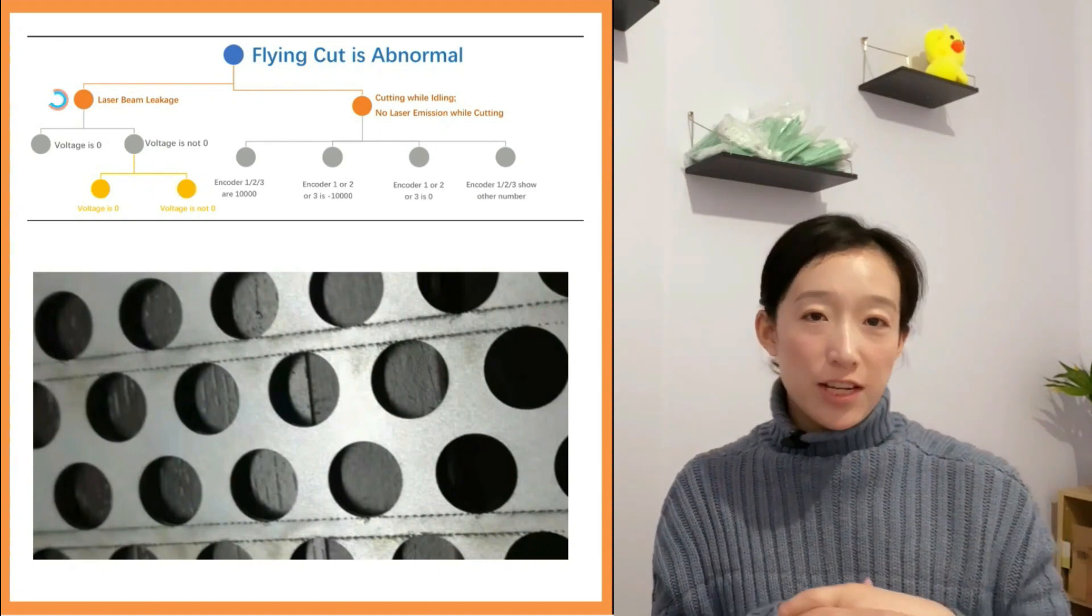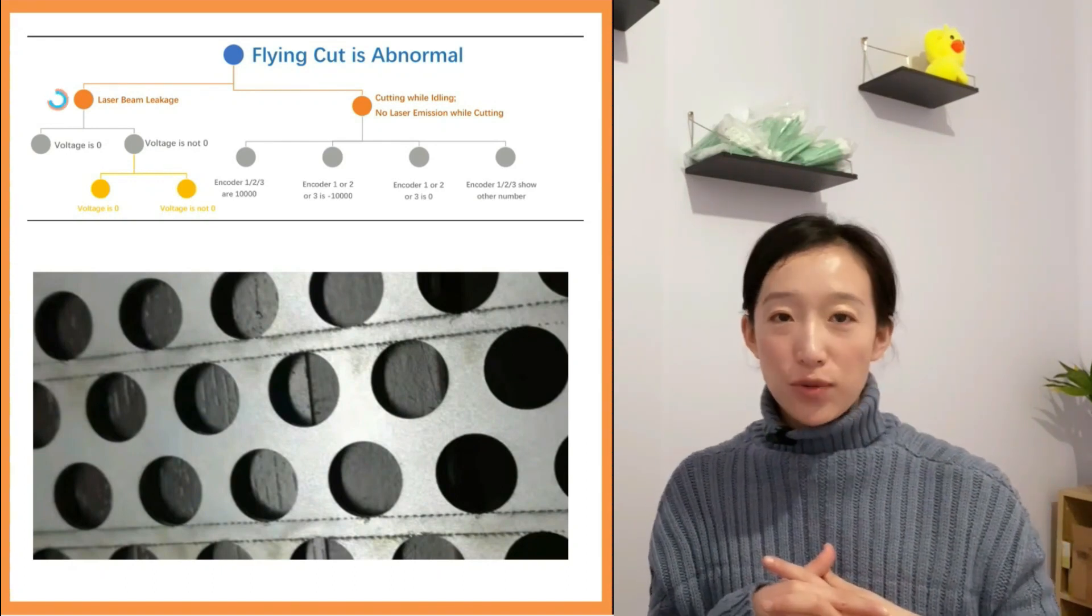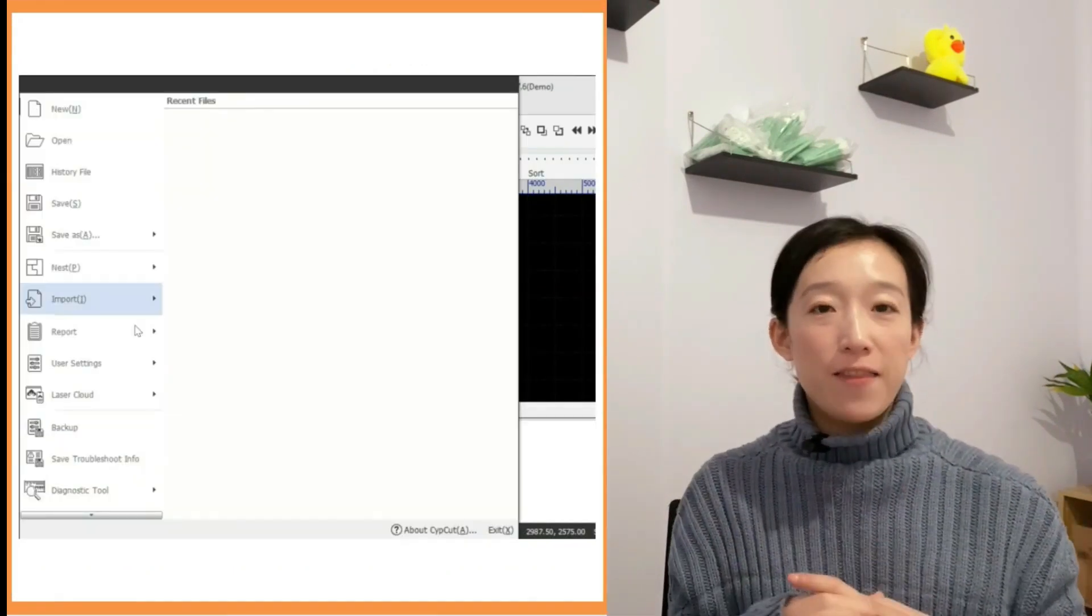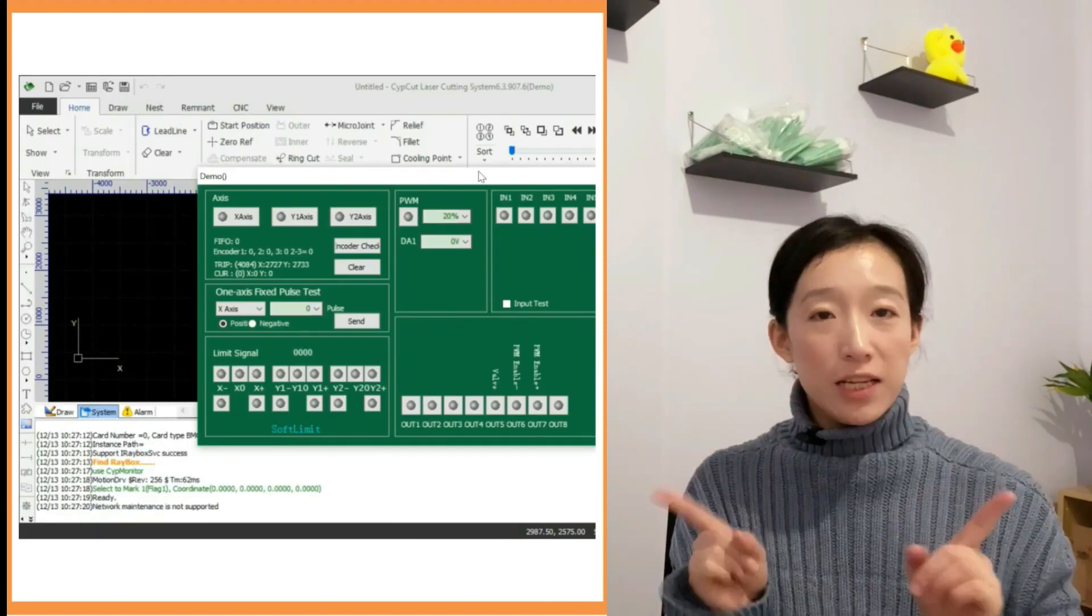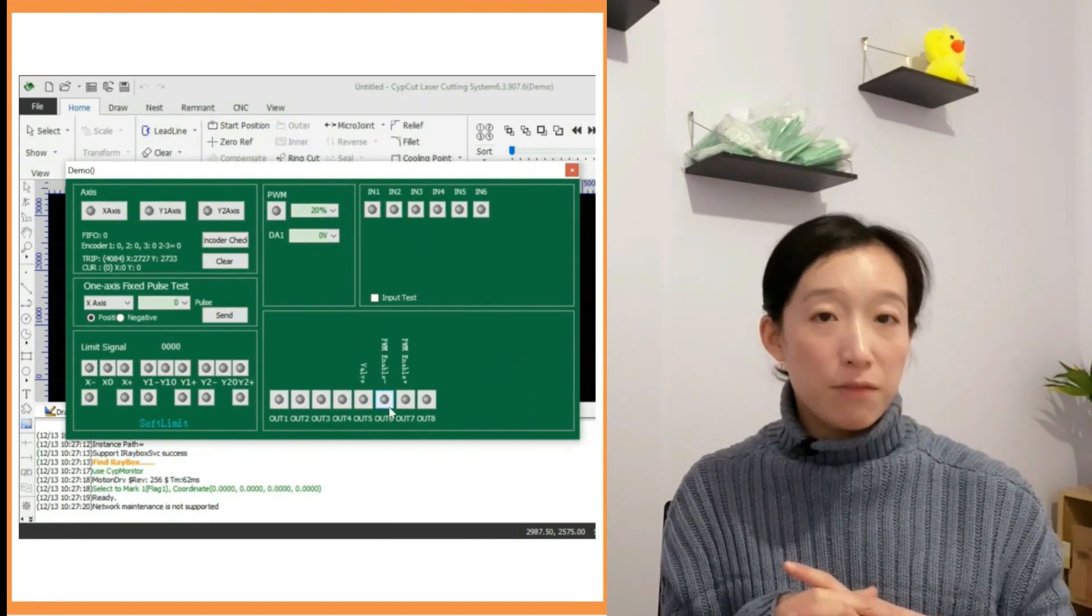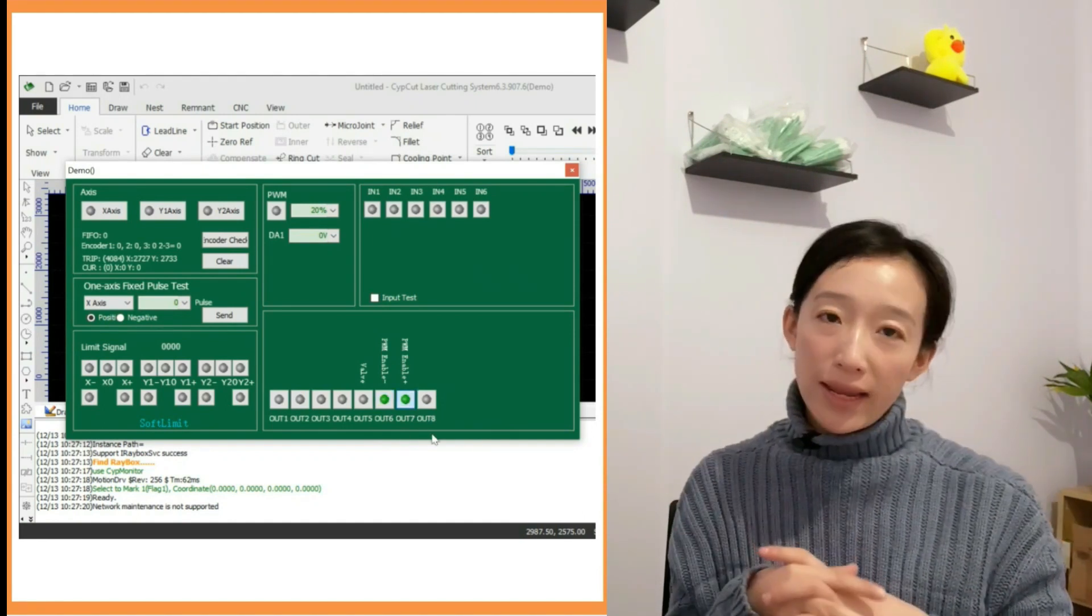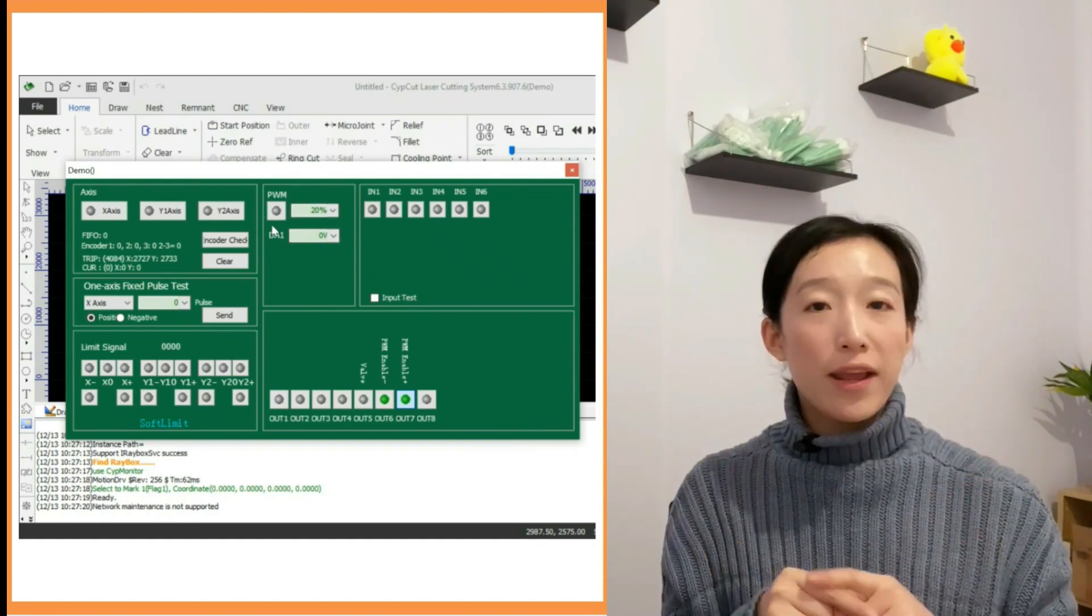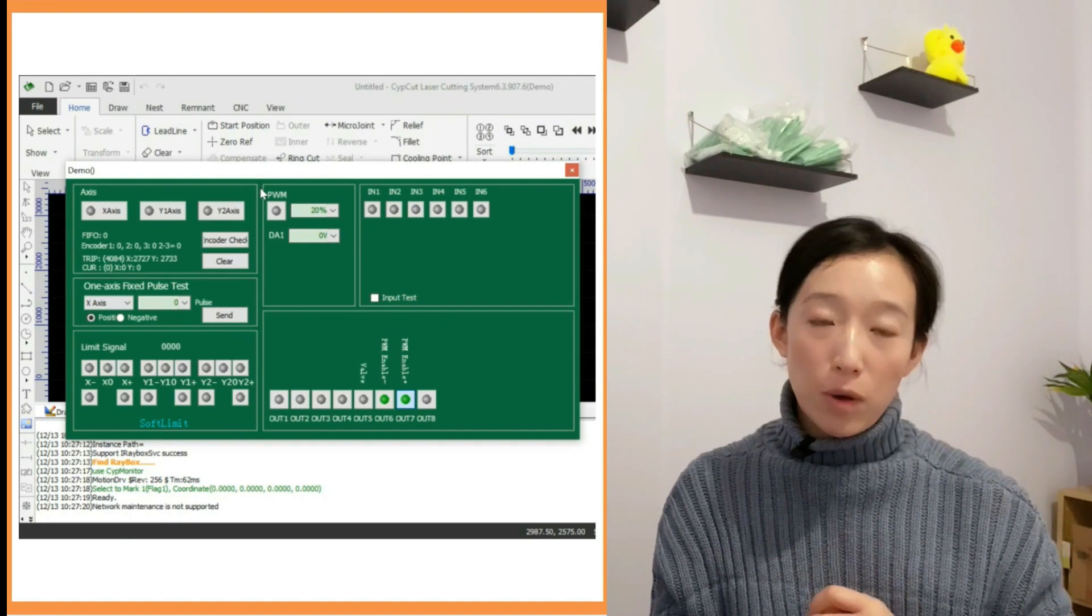Let's tell the first condition. When there is laser leakage, we need to get into the card monitor. Here, if we find there is PWM configured, we need to enable the PWM positive and PWM negative, which is to click the little gray circles to green. And at the same time, ensuring the PWM here is in gray which is disabled.